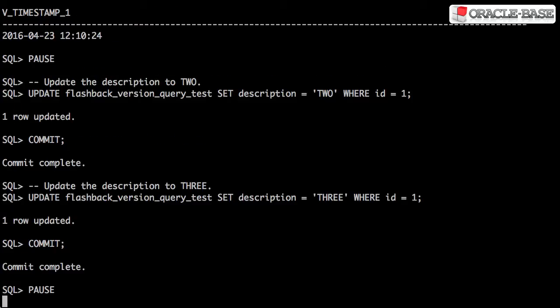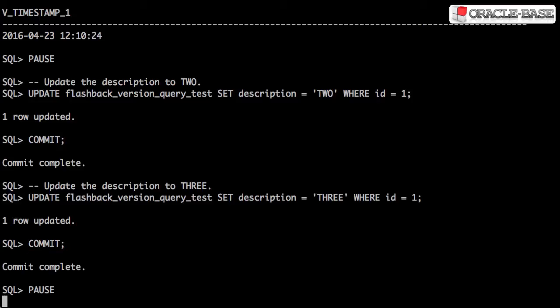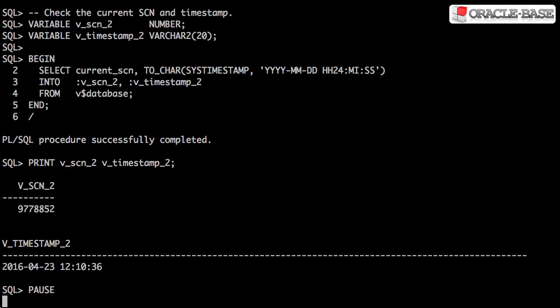We update the row in the table twice, each time setting a different description. Notice we've done a commit after each update, so each of them are in a separate transaction. We record the SCN and timestamp again.